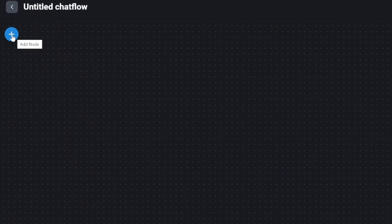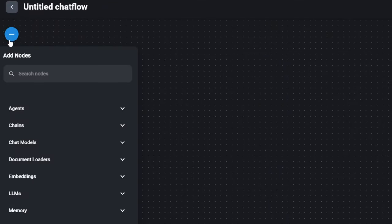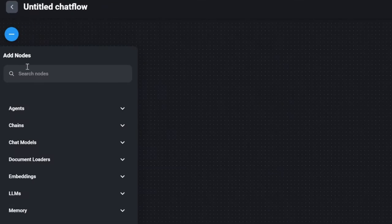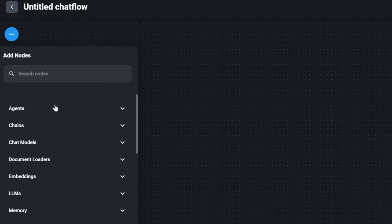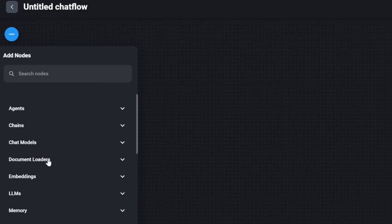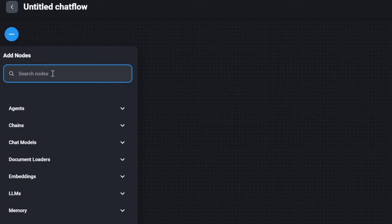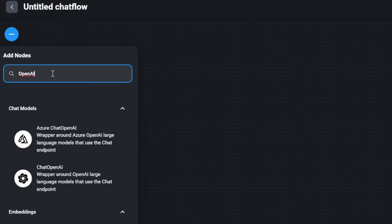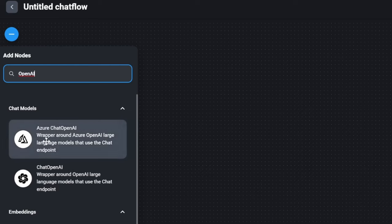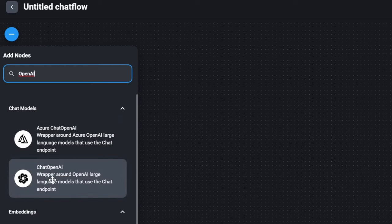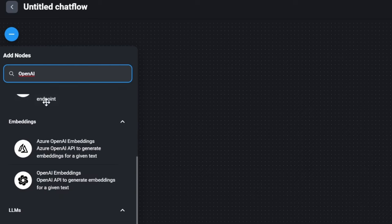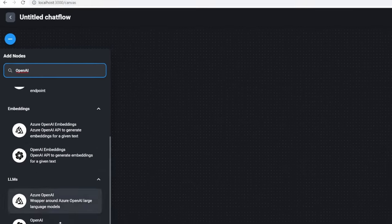To the left of the screen, we've got this button for adding nodes. After clicking this button, we can see all the components that are available in LangChain, like agents, chains, chat models, document loaders, and more. We can also use the search nodes input box to find components. For instance, when I type in OpenAI, I can see the chat models offered by OpenAI, as well as some other OpenAI components.